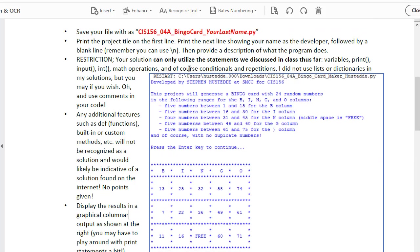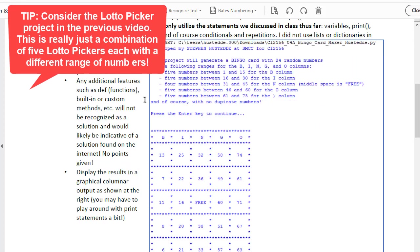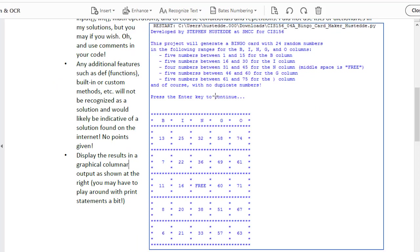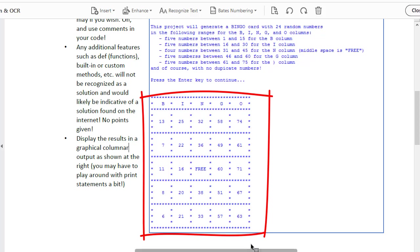Restrictions: you can only utilize the statements we discussed in class thus far - variables, print, input, int, math operations, and of course conditionals and repetitions. I did not use list or dictionaries in my solution, but you may if you wish. You cannot use additional features such as functions or built-in and custom methods. And you're going to display the results in a graphical columnar output as shown here, and you'll have to do some spacing with the print statements to get things to look good.